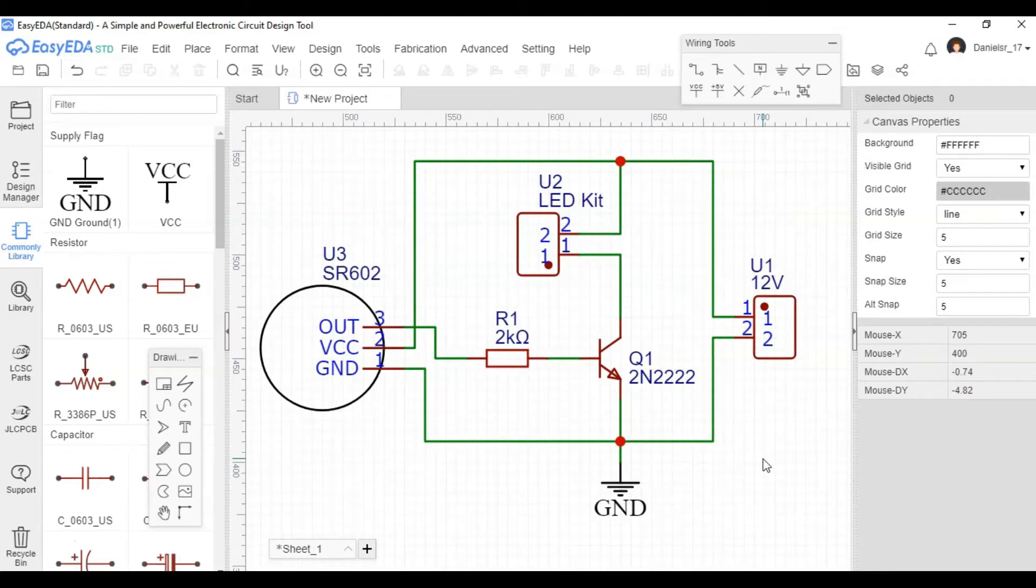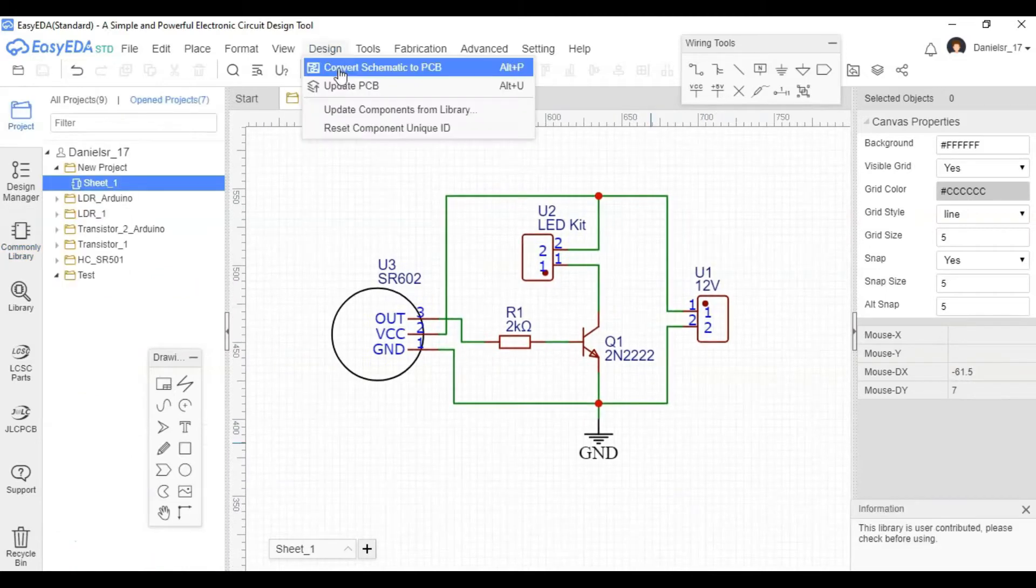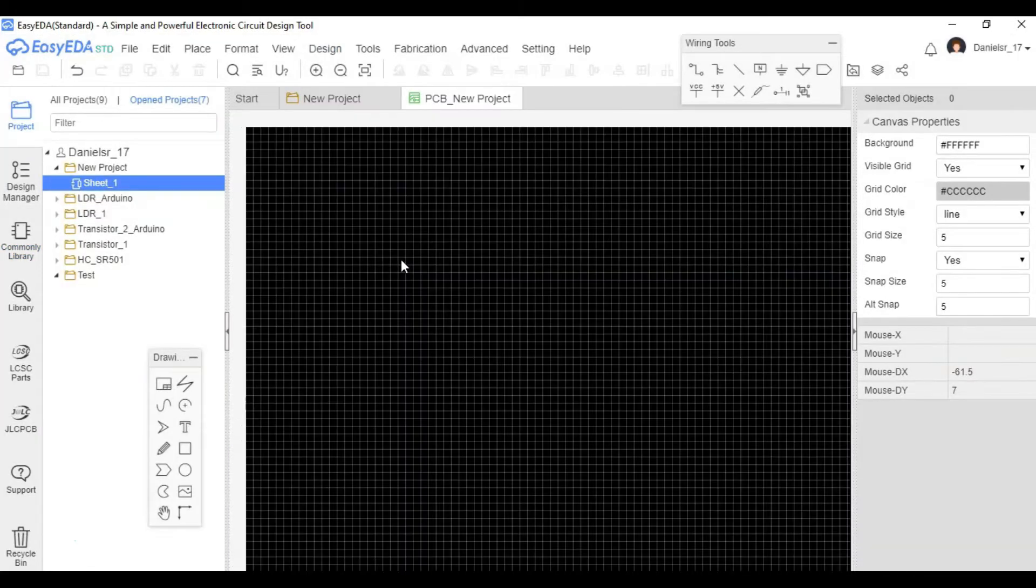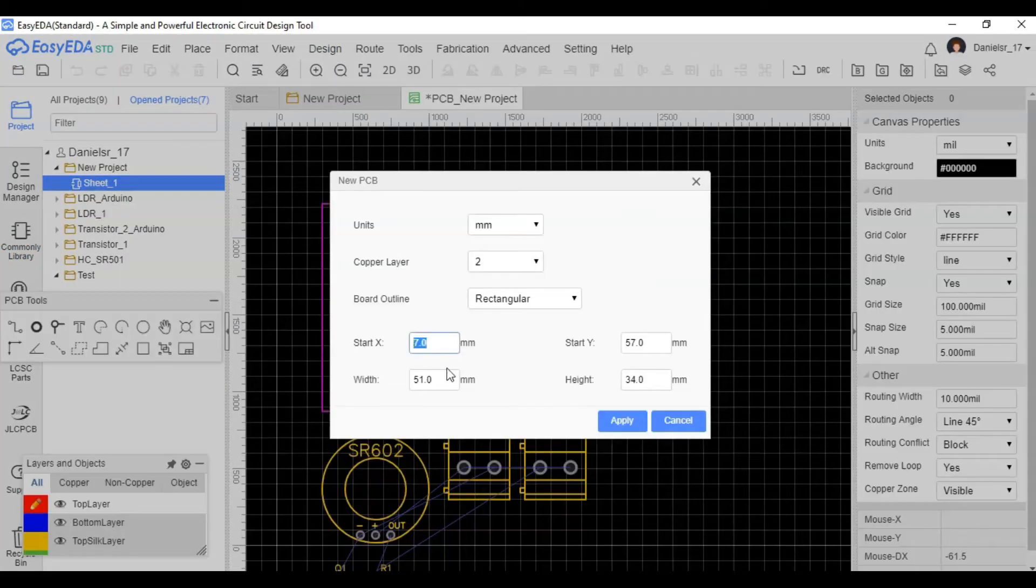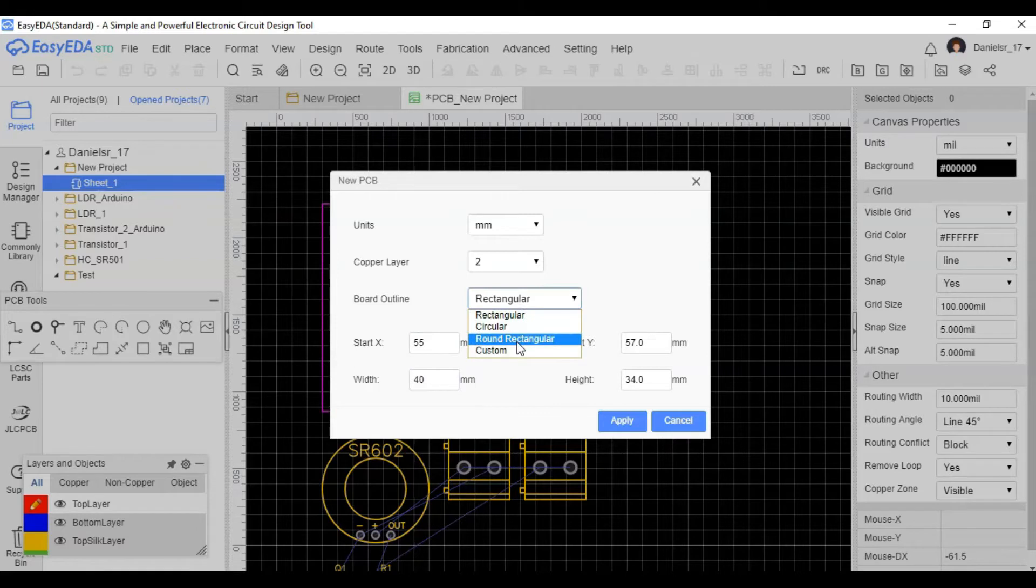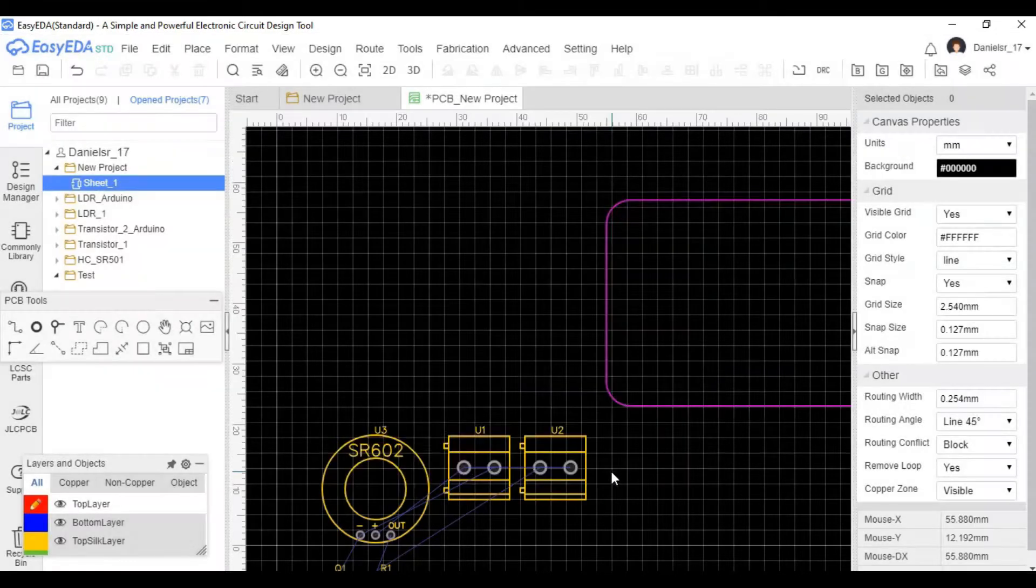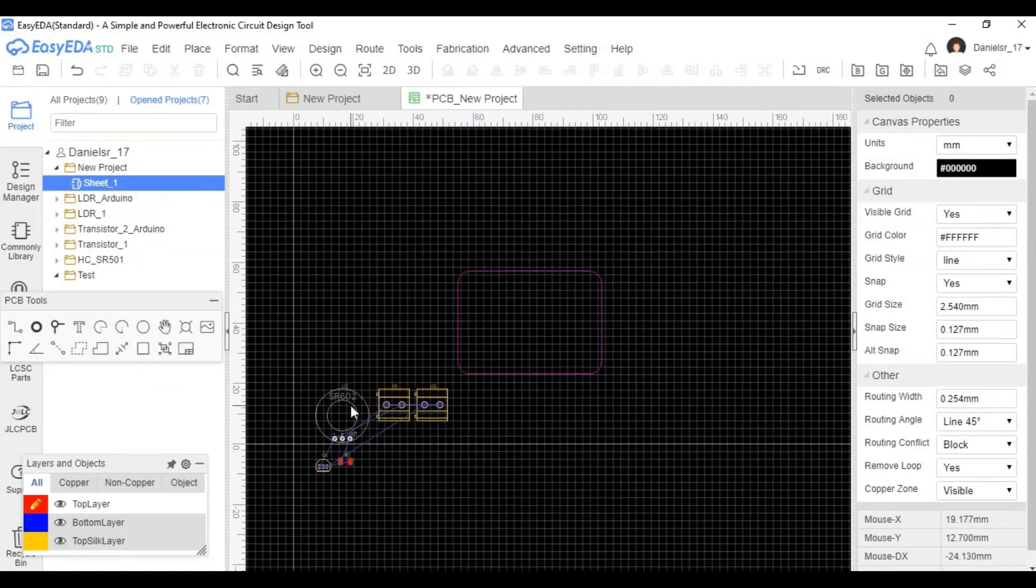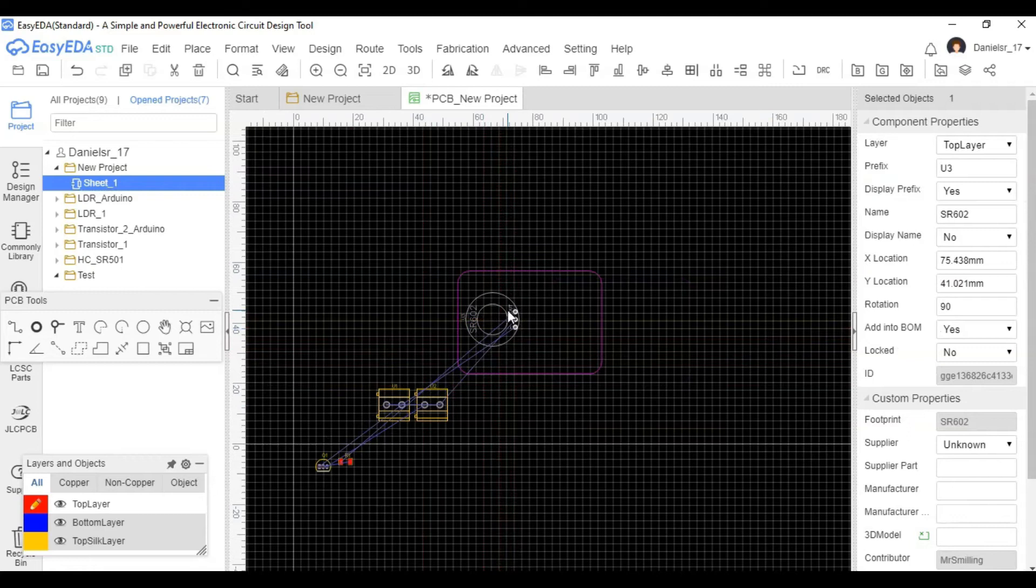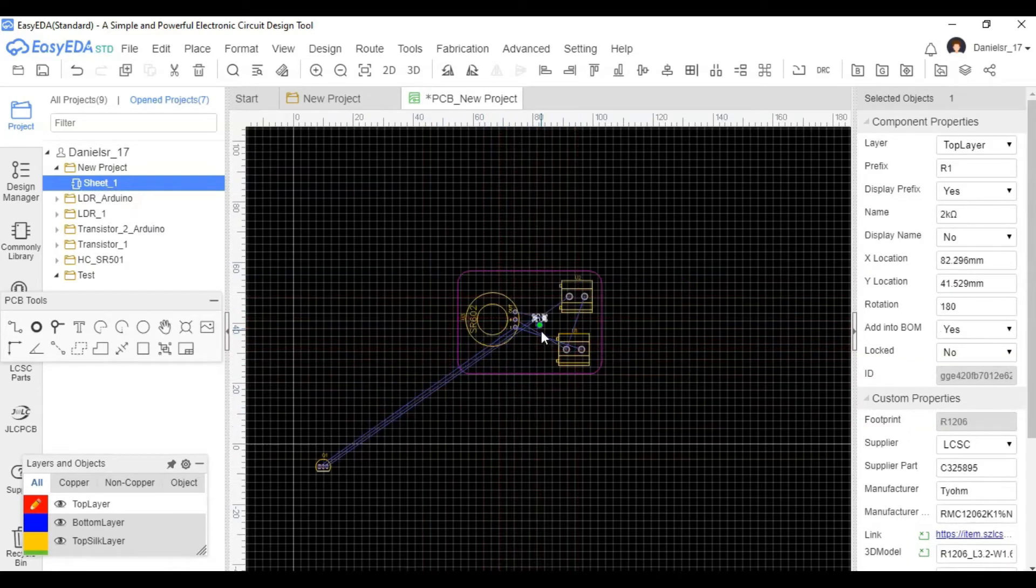So now the next step would be to actually make this into a PCB. So we need to pick some of the dimensions for a printed circuit board. I'm going to go ahead and make it rectangular with round edges. And there it is. Now I start placing the components into the board.